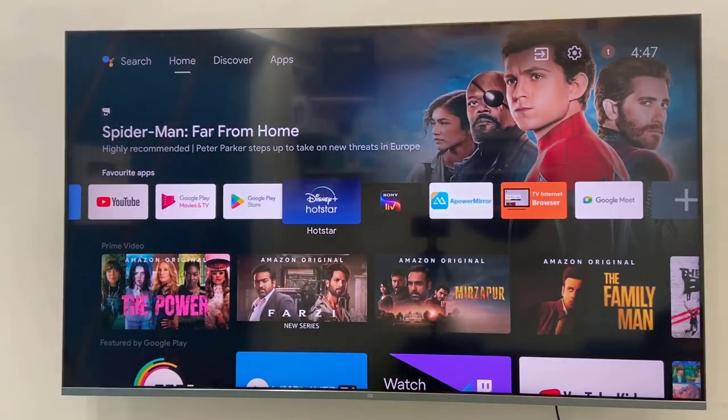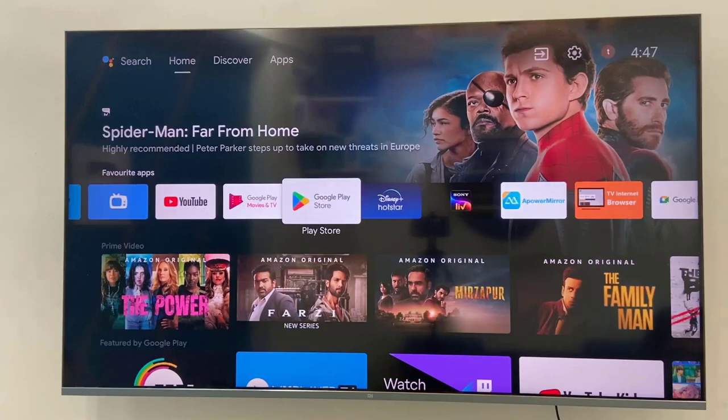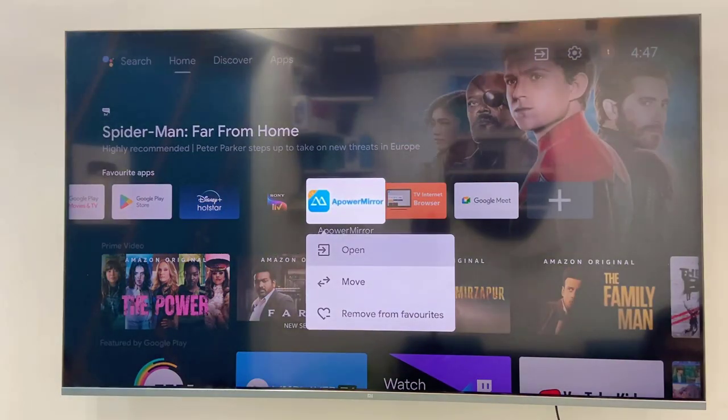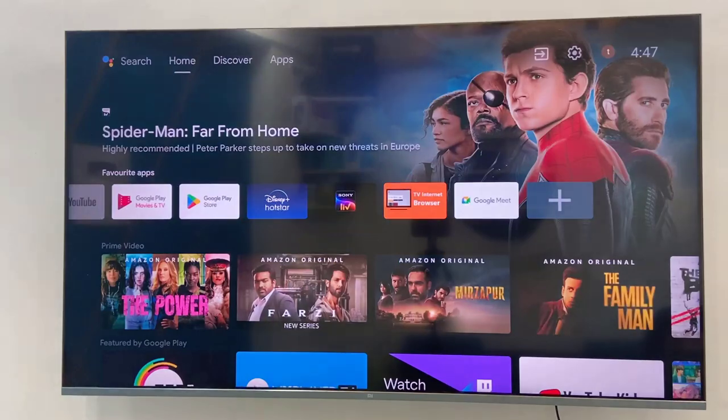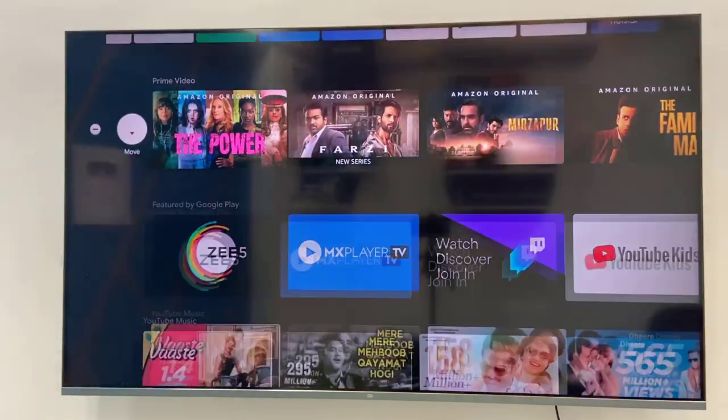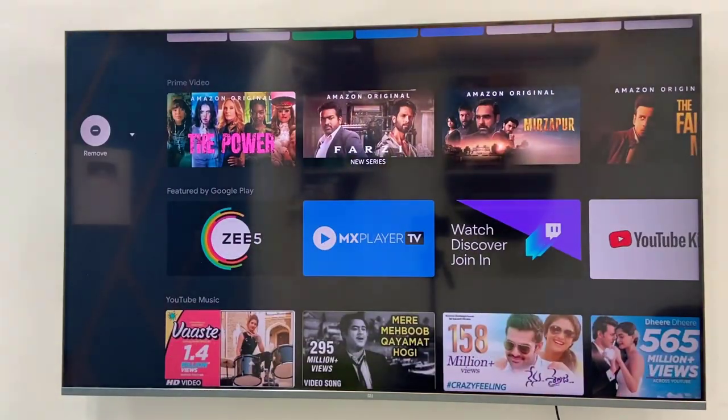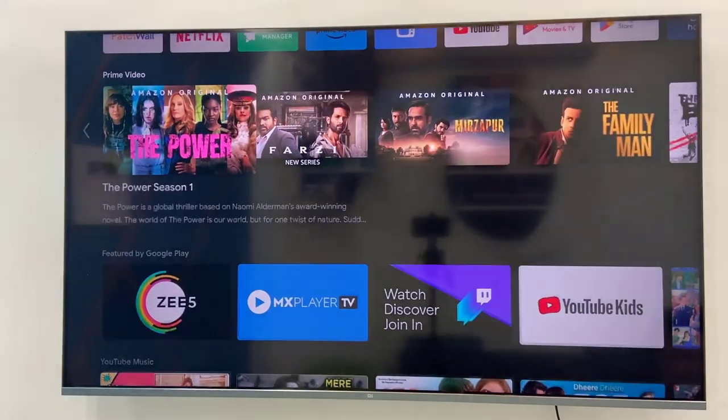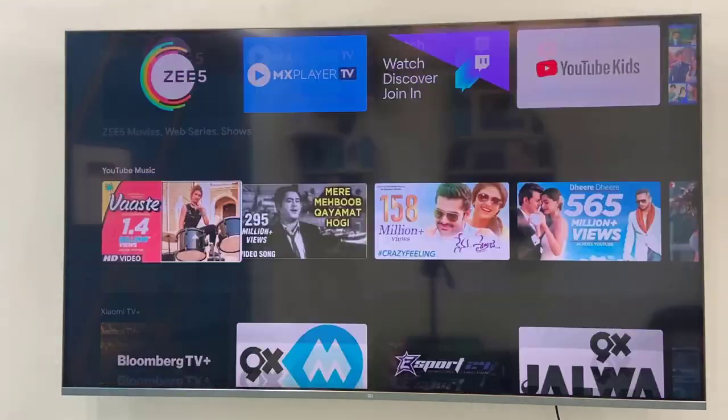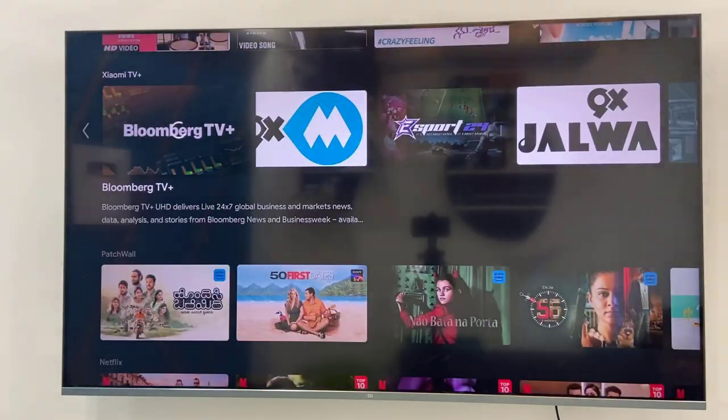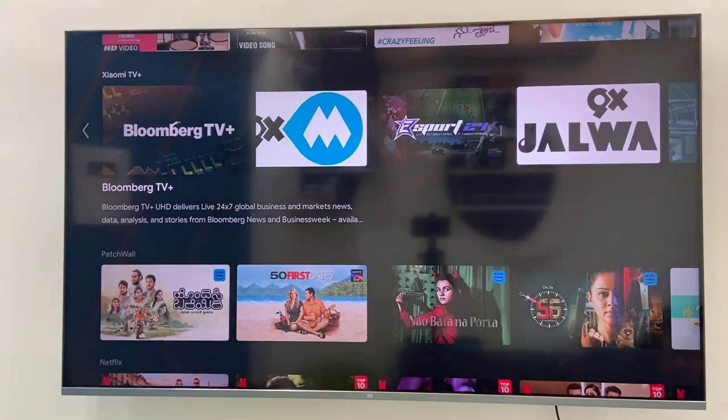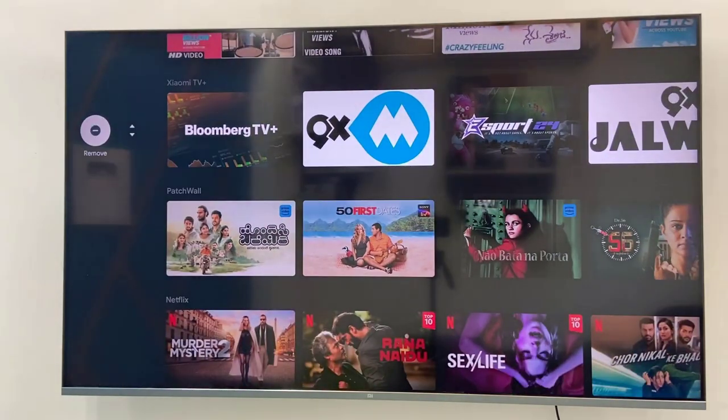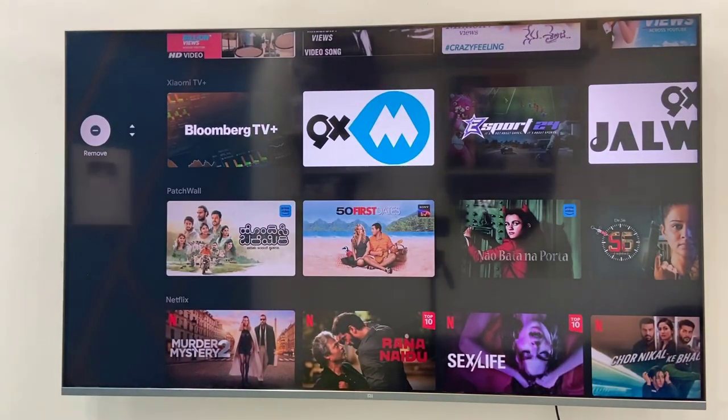First and the basic thing is remove unwanted apps and channels from your home screen. So select your unwanted app and click on remove from favorite and do the same to your unwanted channels. If you have a lot of unwanted channels on your home screen, just remove from there. It will definitely increase your speed of home screen.